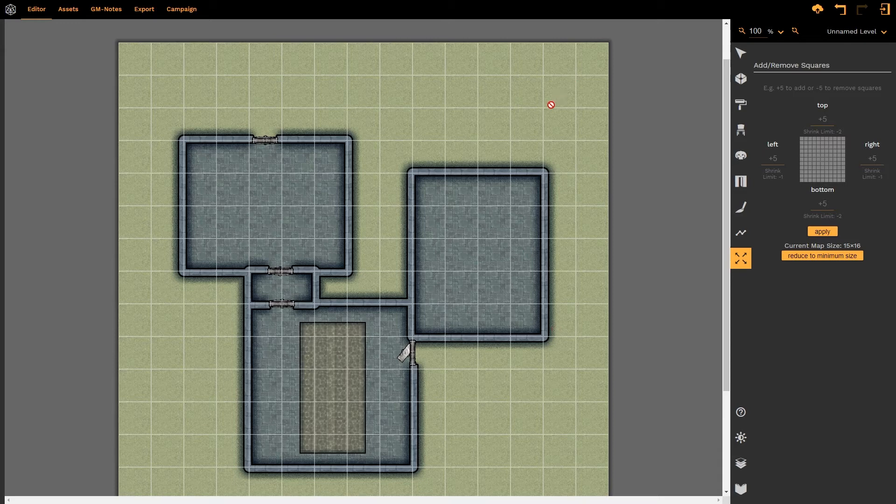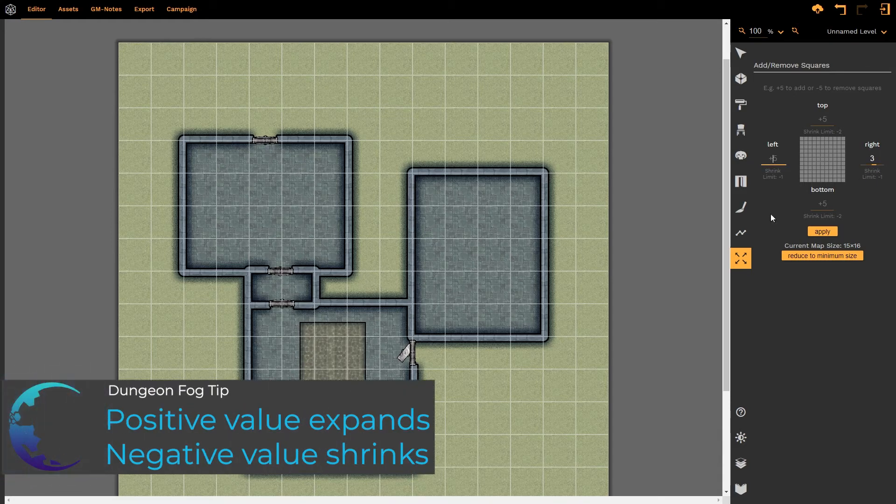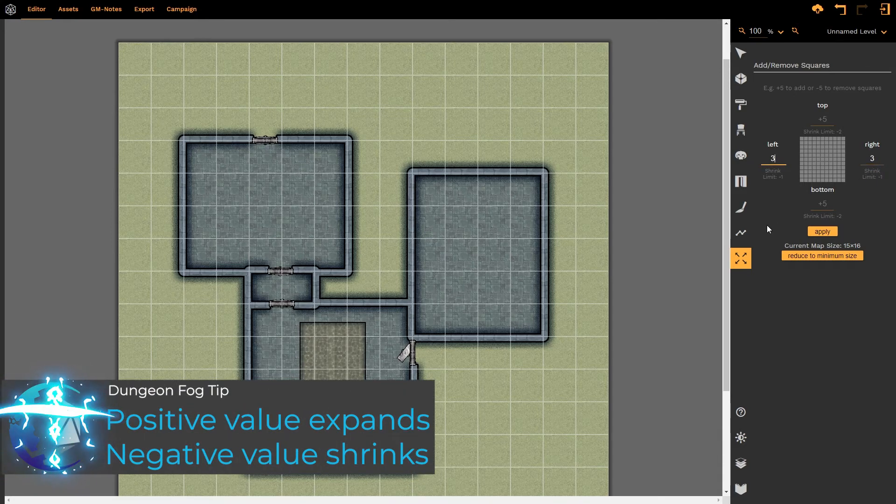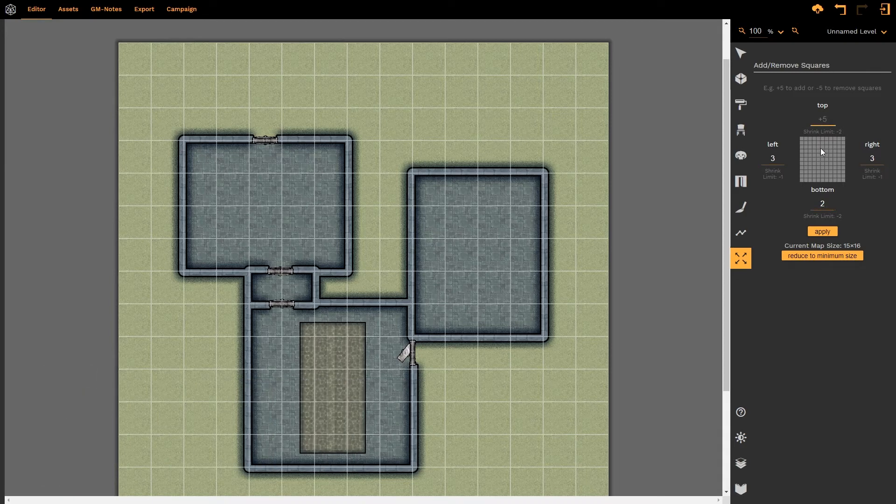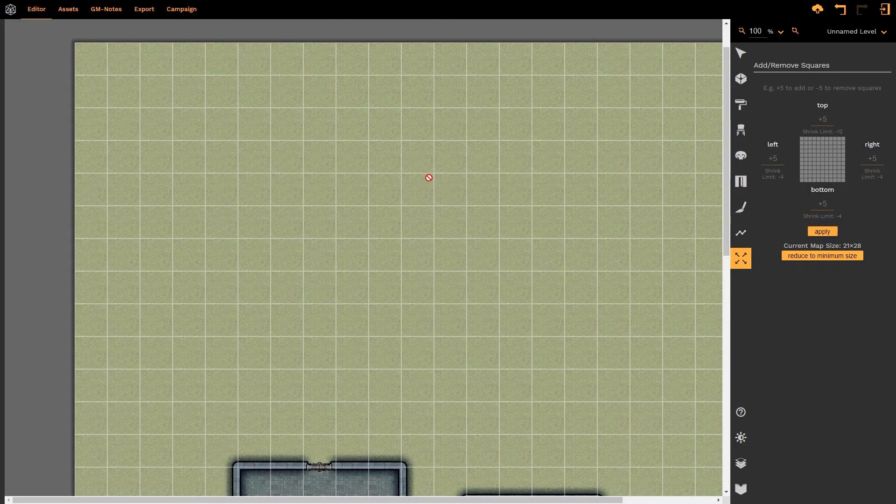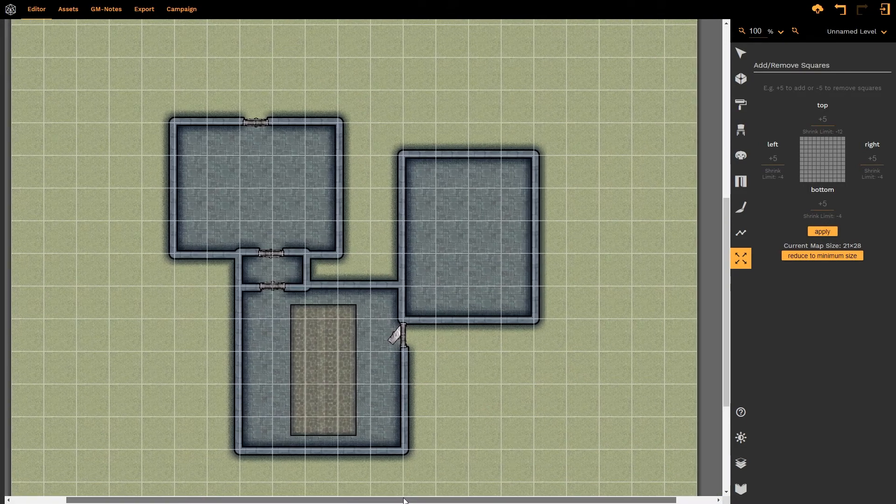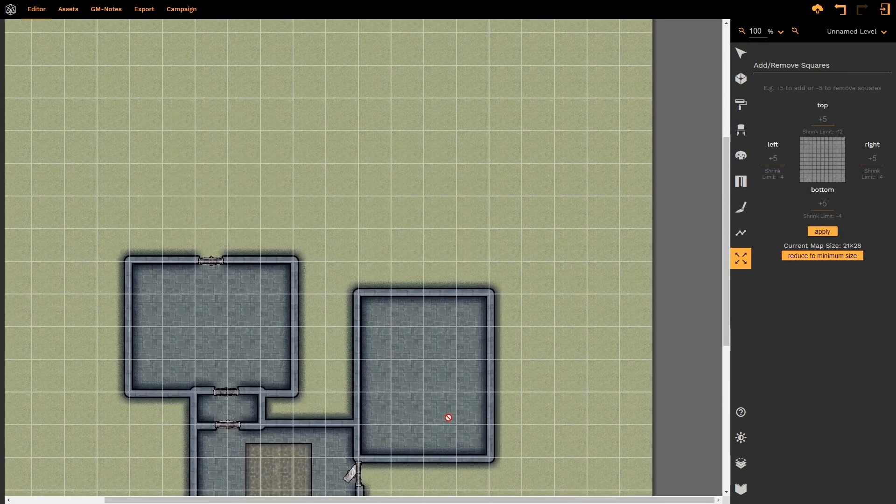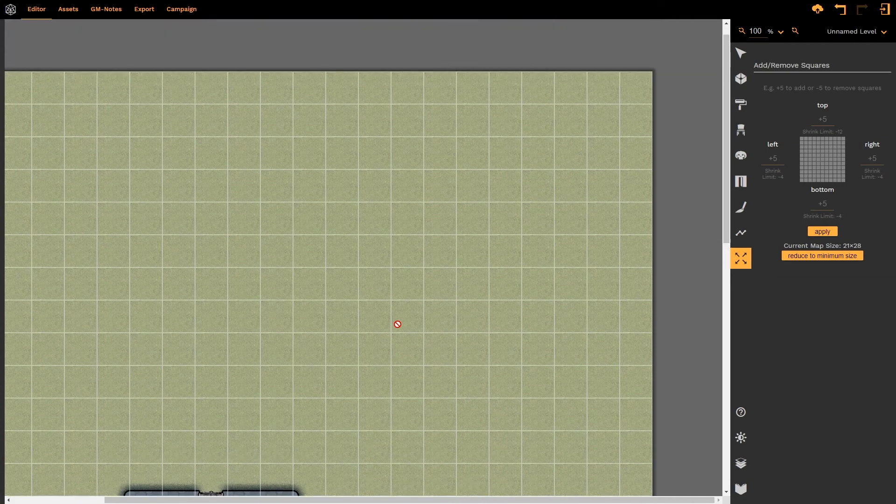If I wanted to extend to the right, I could say three to the right and I could come over to the left and say three to the left and let's say two to the bottom and let's go big and say ten to the top. If I click on Apply, our map will resize and now we have a large space within which to continue building.